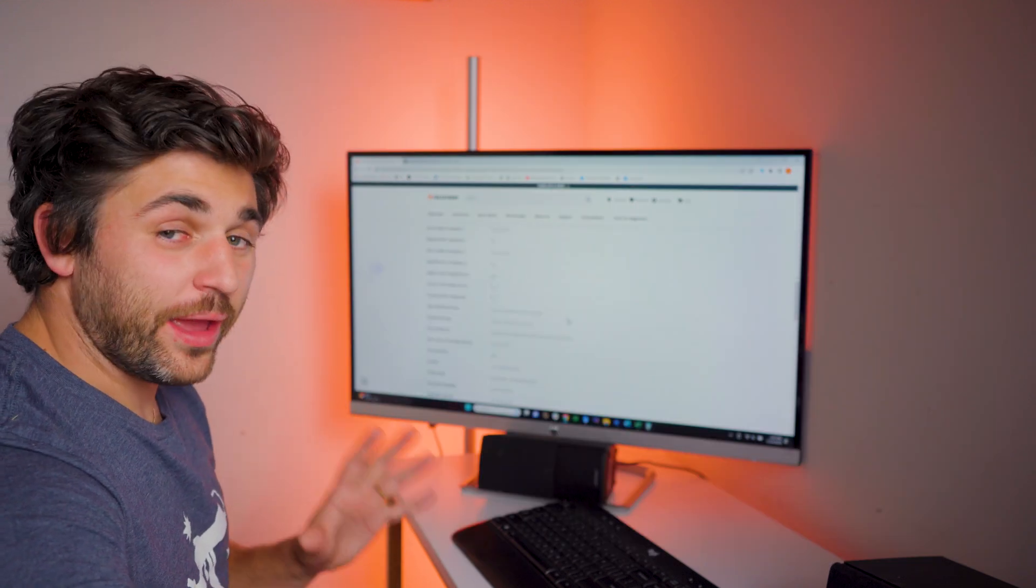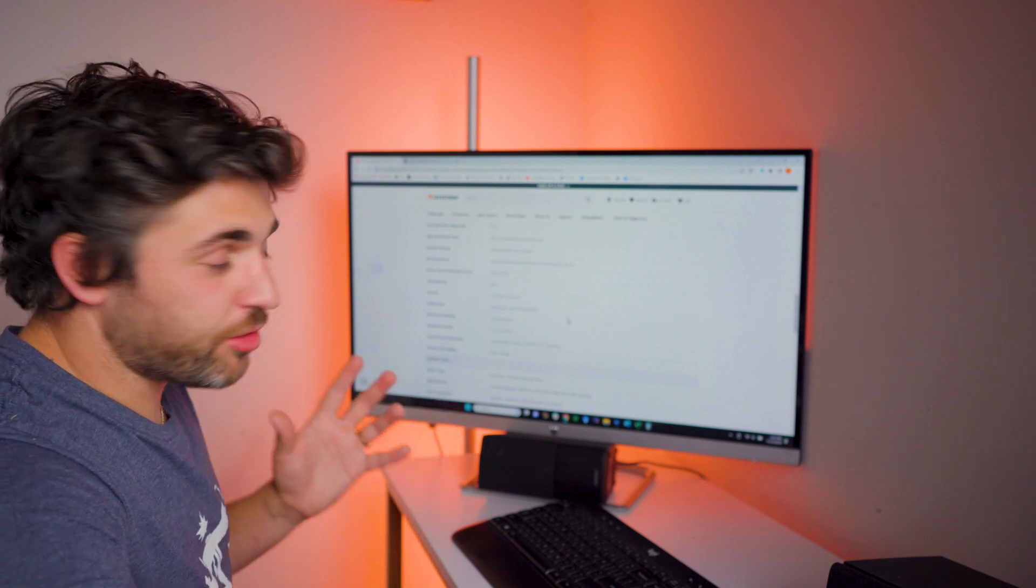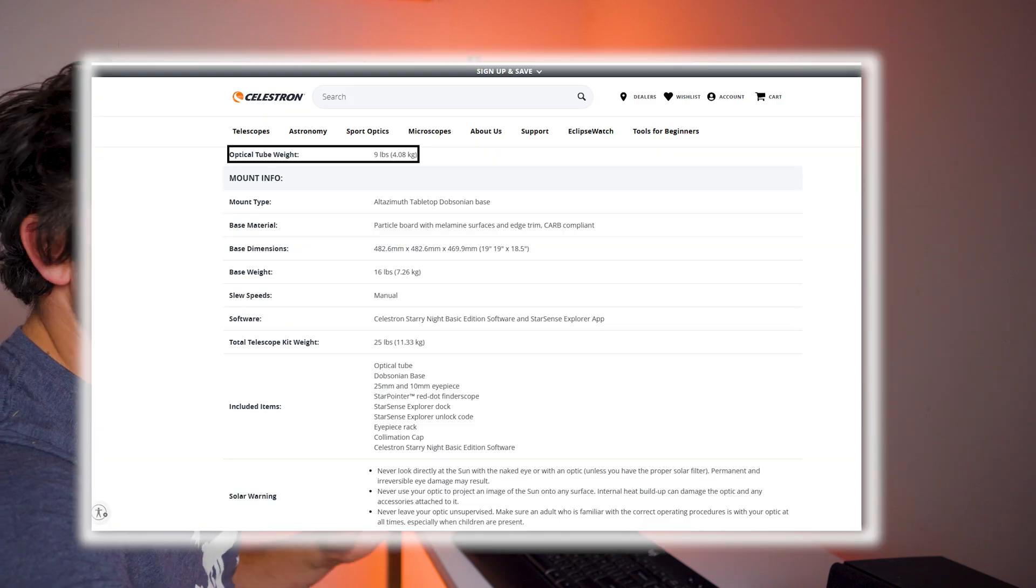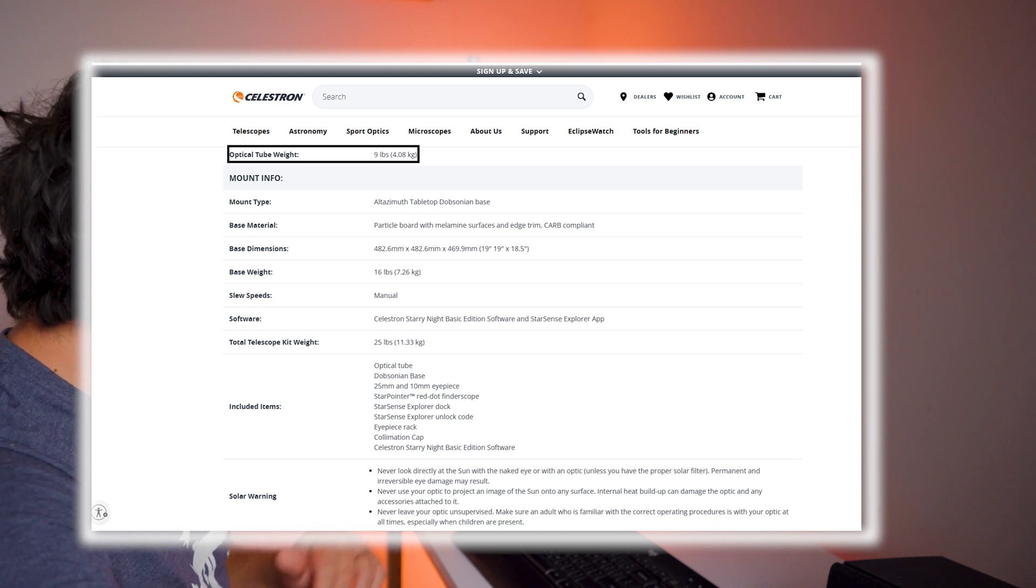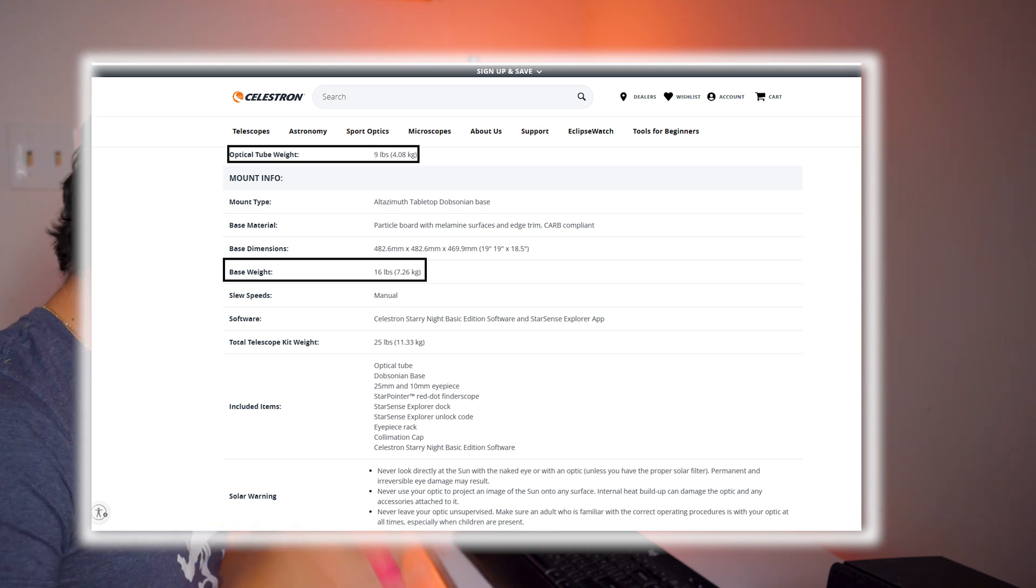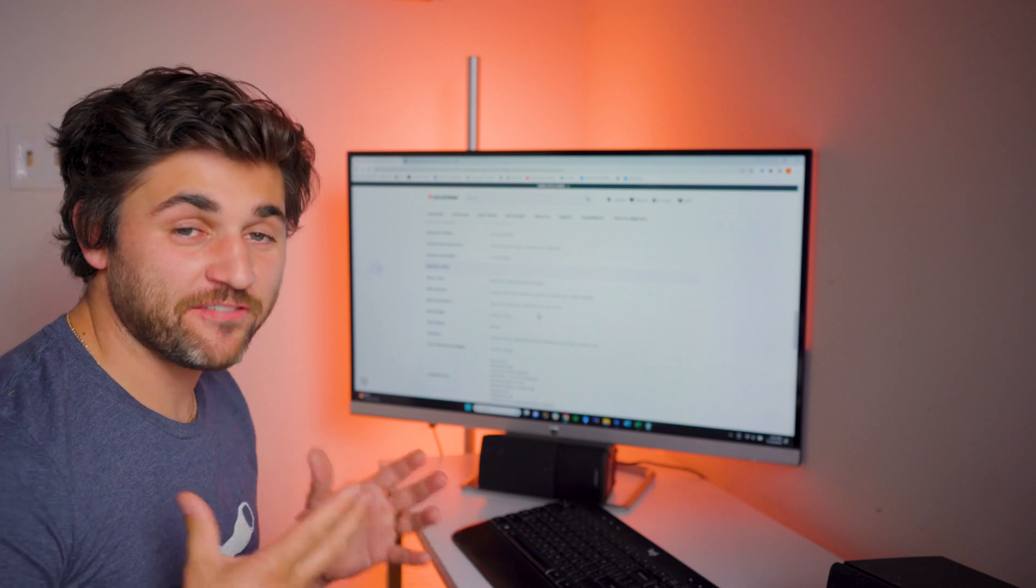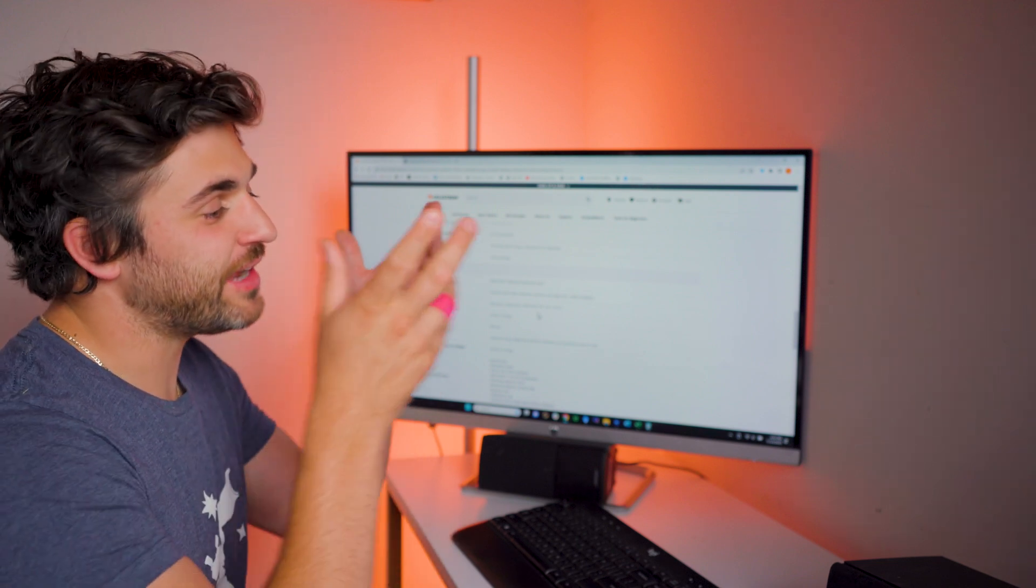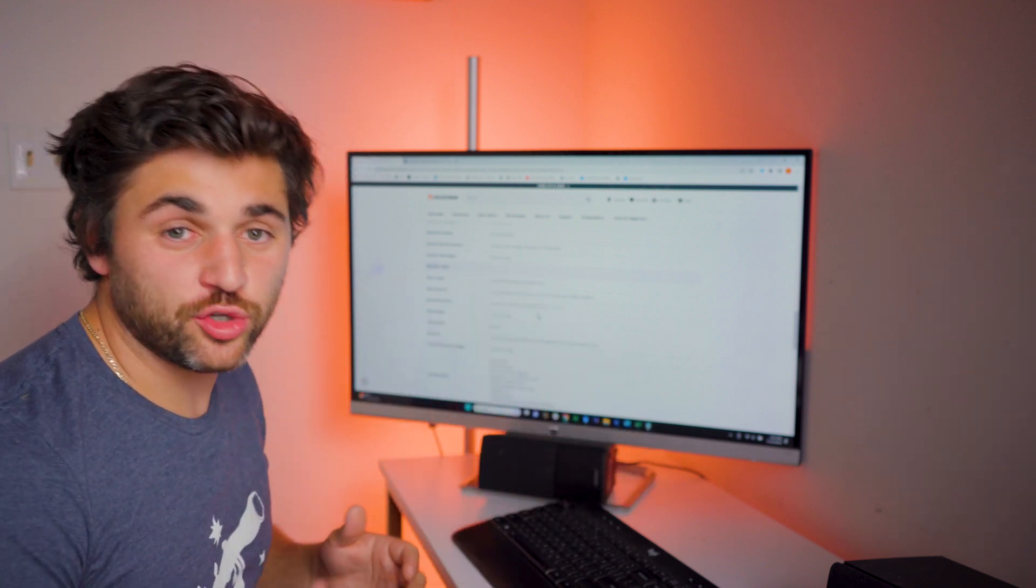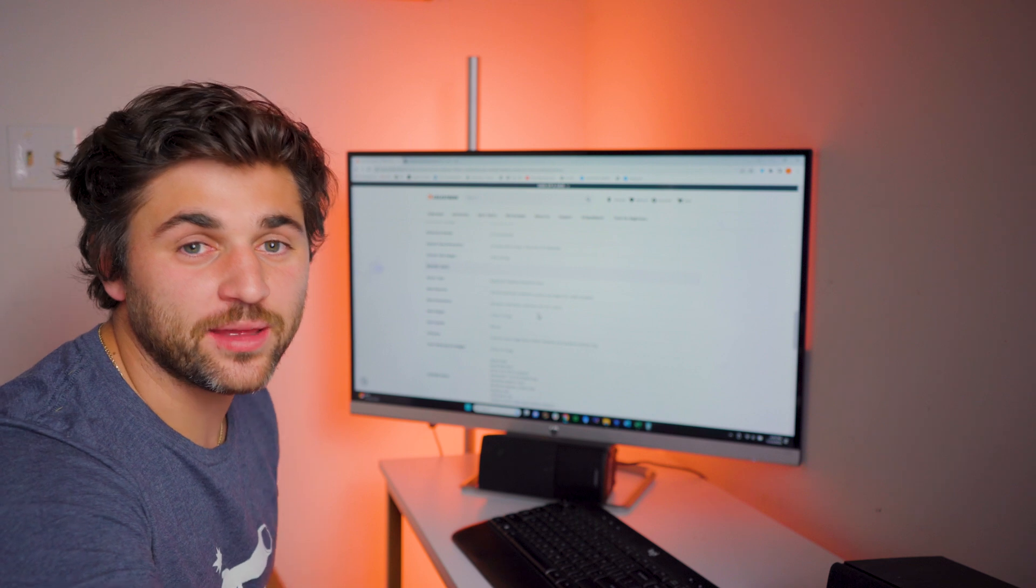As far as the weight of this entire assembly goes, the 150 is the largest of the three tabletop Dobsonians. The optical tube weight only comes in at 9 pounds. The base comes in at 16 pounds. So the total weight of this kit is going to be 25 pounds. So still very portable. Great if you just want to lift it outside, bring it outside, lift it up onto a table and start viewing using the StarSense app.